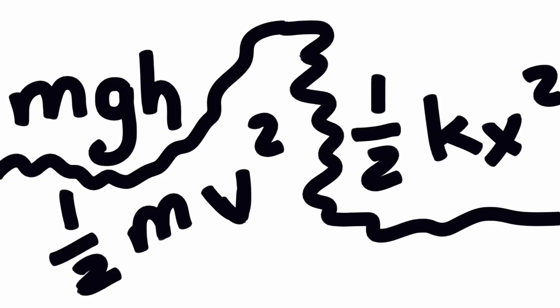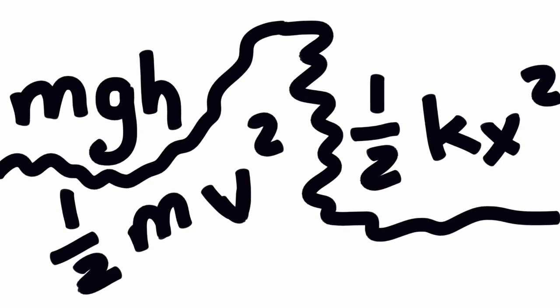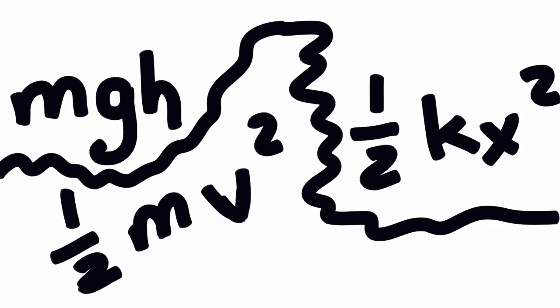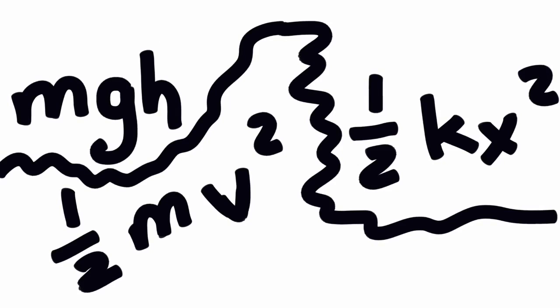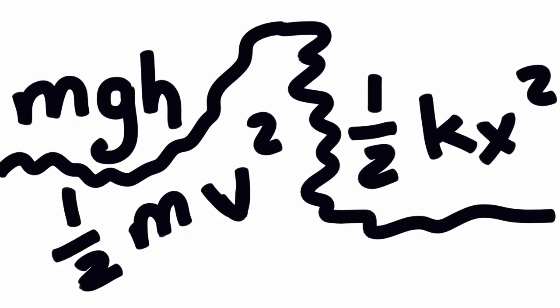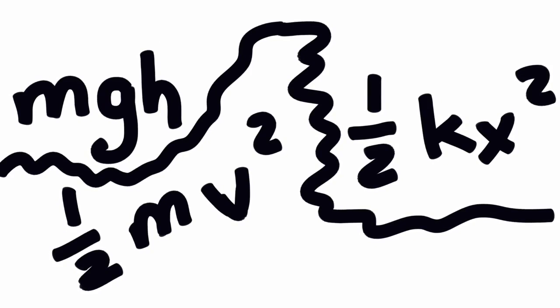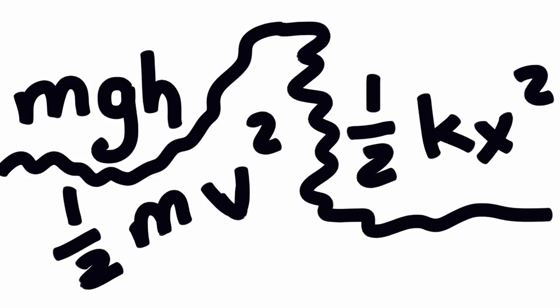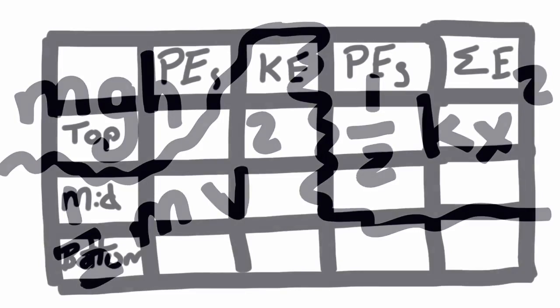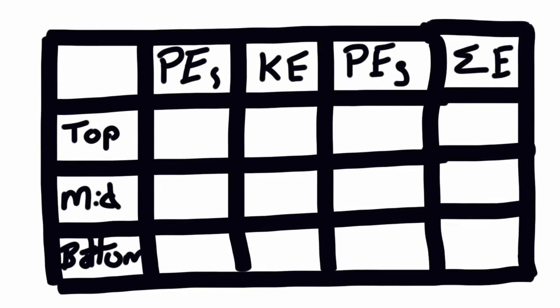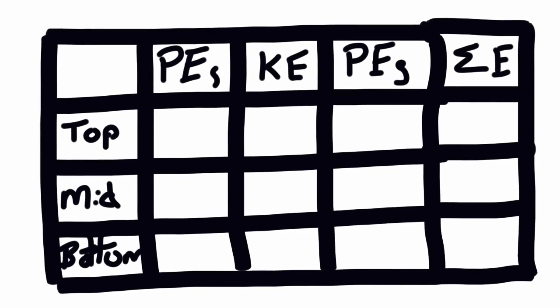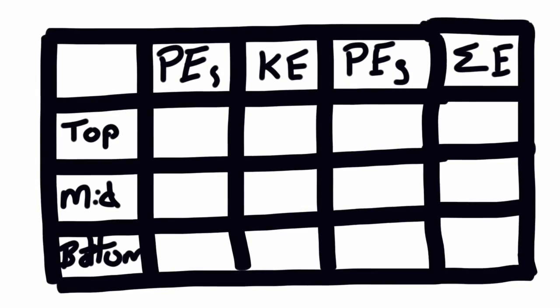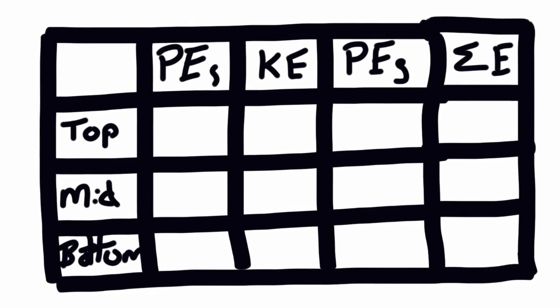And now using gravitational potential energy as mgh, and kinetic energy as one half mv squared, and elastic potential energy as one half kx squared, you can fill out this chart. Remembering that the total energy should be a constant value. Now there's one missing velocity value that you'll have to find using these energy principles. When you're done with that...